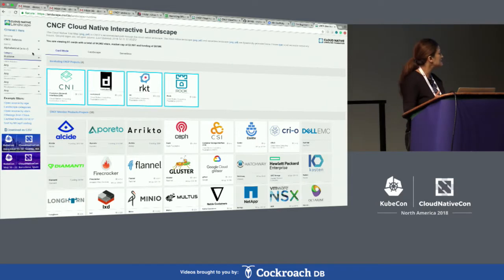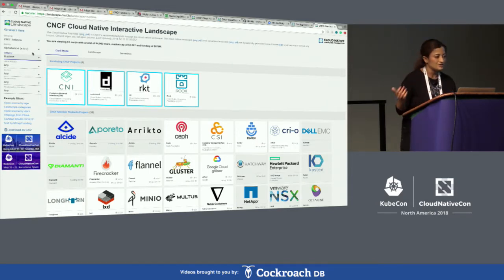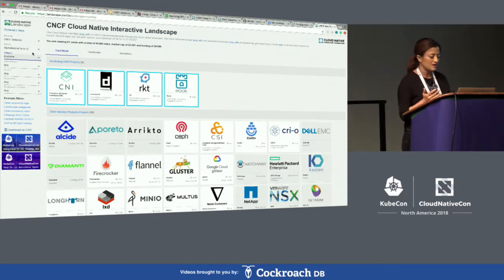The front page is the interactive landscape, and the back page is the trail map, which is essentially what I'll be taking you all through.